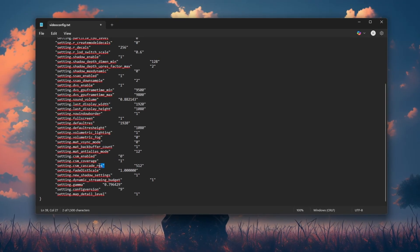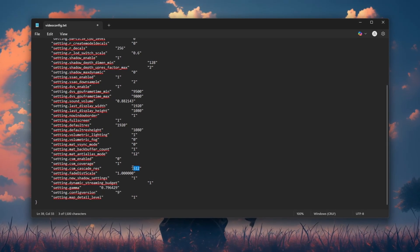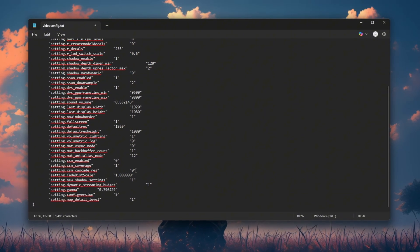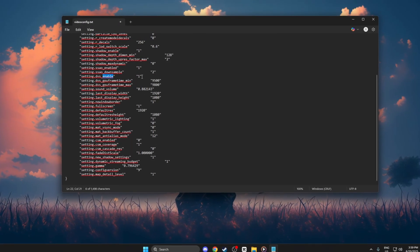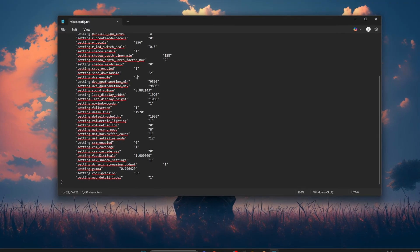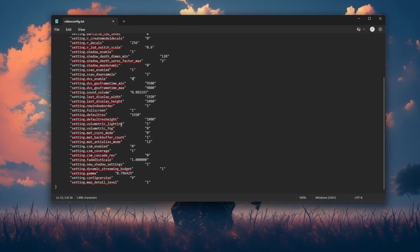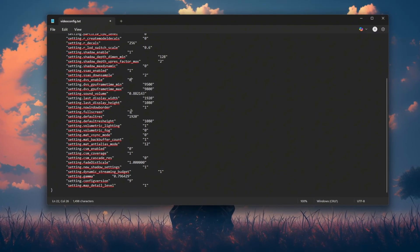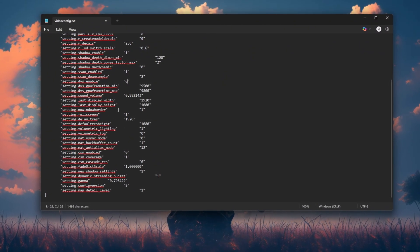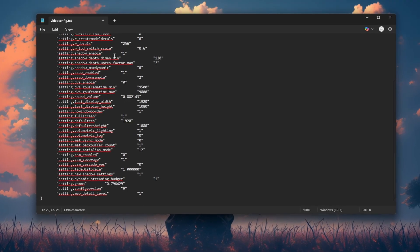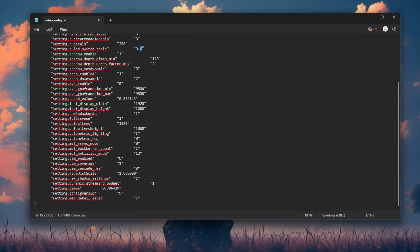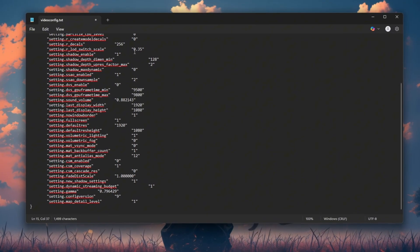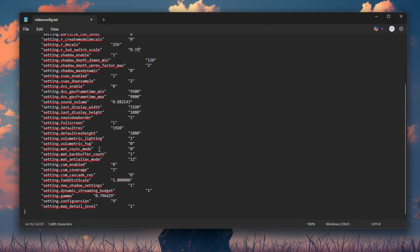Setting.CSM_cascade_erase, 0. Removes high-quality shadow details. Setting.DVS_enable, 0. Turns off dynamic resolution scaling. Setting.Model decals_force allowed, 0. Disables unnecessary model effects. Setting.R_load_switch_scale, 0.35. Lowers model detail for smoother gameplay.